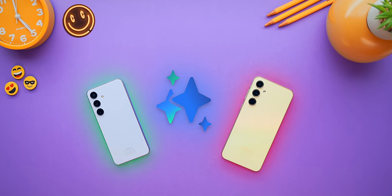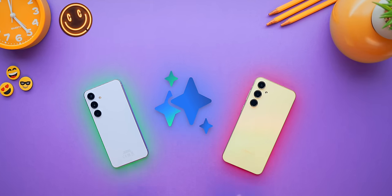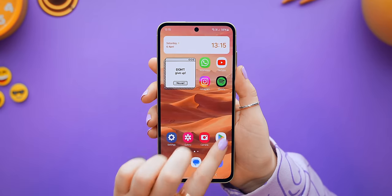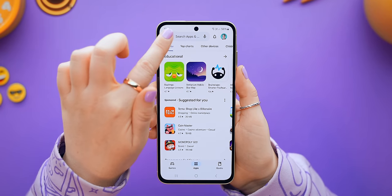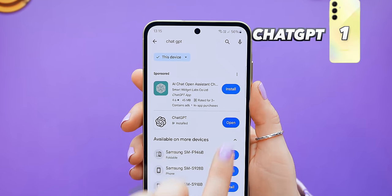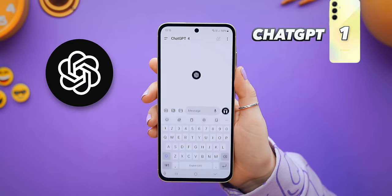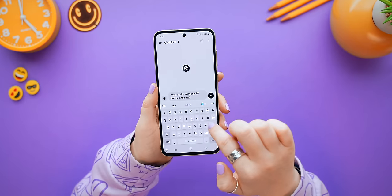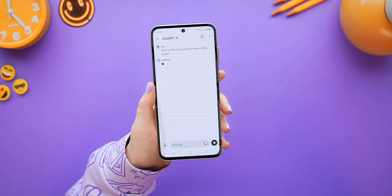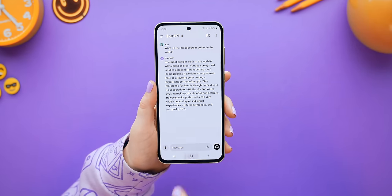We all know about the Galaxy AI that the S24 comes with, but even though the A55 doesn't have that AI, you can just download your own AI from the Play Store, like this crazy powerful ChatGPT. Not everyone knows about this really sick trick you can do with it.